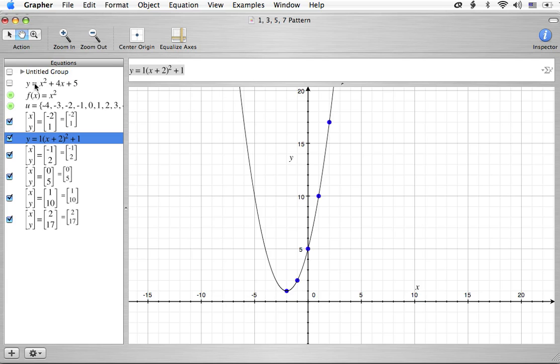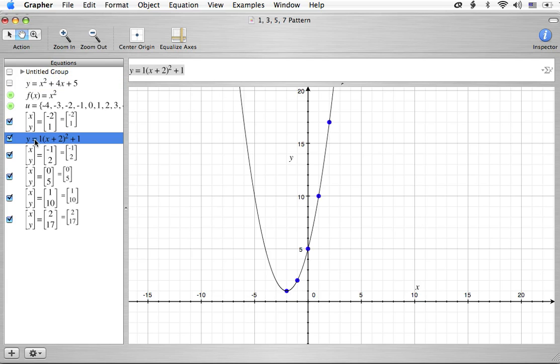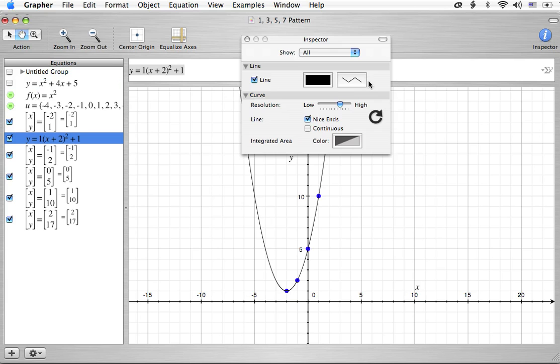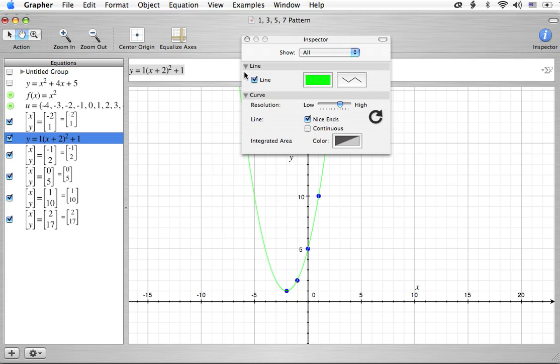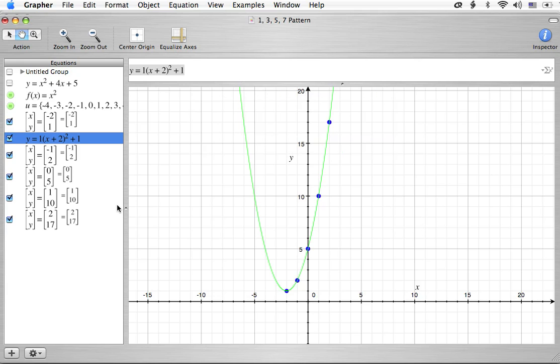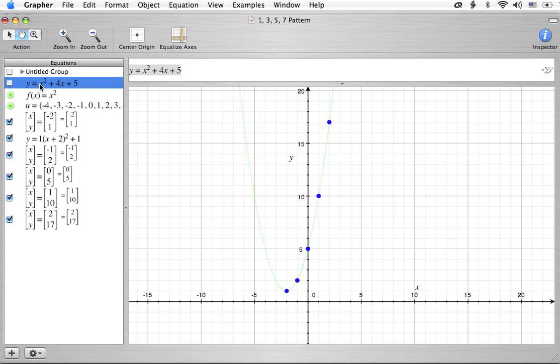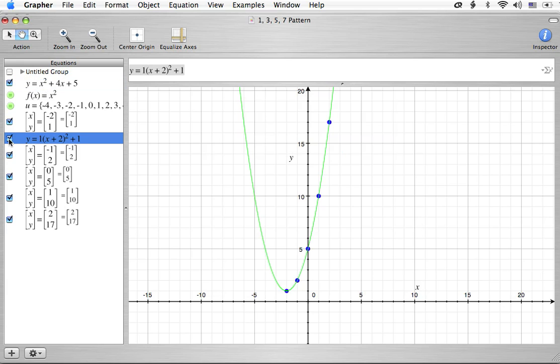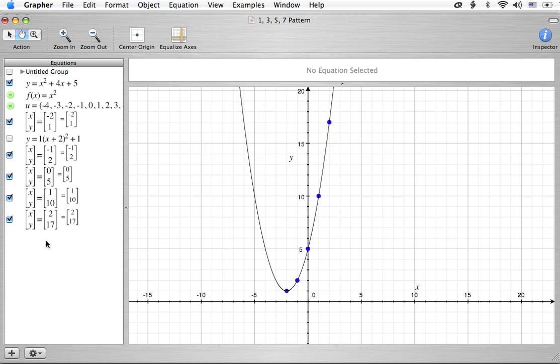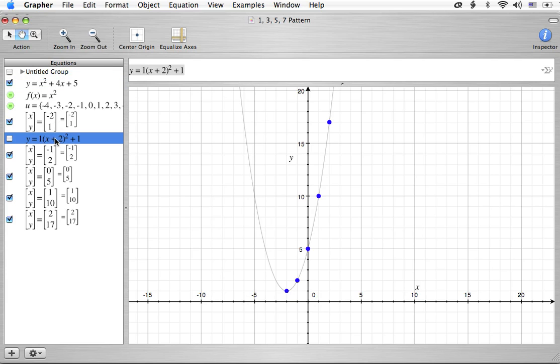And the form y equals a times the quantity x minus h squared plus k to help us graph our equations very easily. Just as a check, remember, here's the original equation. Let's change this color. That way, you'll be able to see the difference there. Let's make this one green. Now, we'll turn around and we're going to just highlight that one and graph it. And, now, the black curve is the one that's on top of the green one. And, if I shut the green off, we'll see the black underneath. So, what that's telling us is this curve is exactly the same as this curve. And, we can see that all the points are lying on the graph.